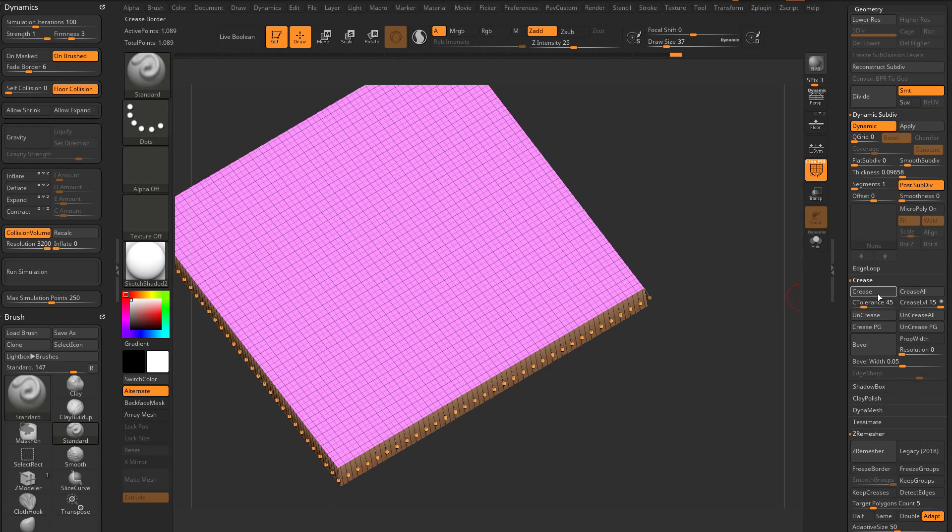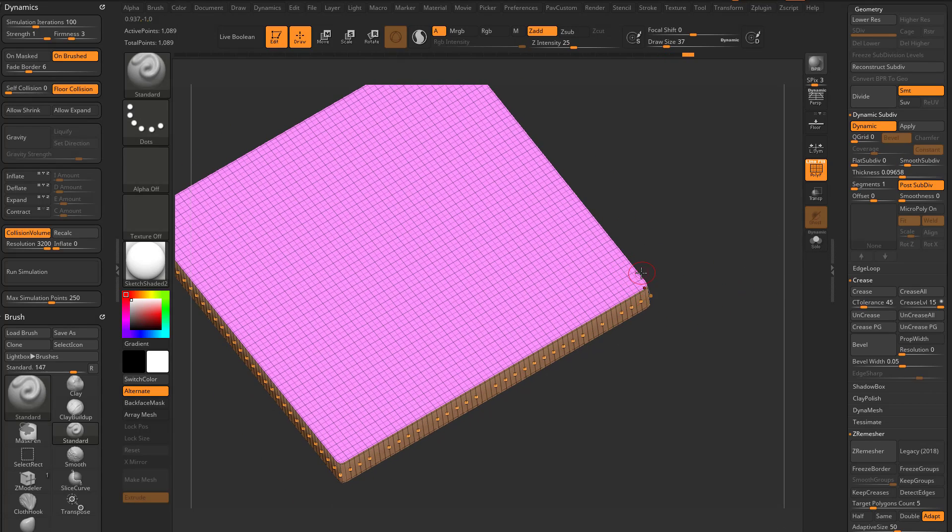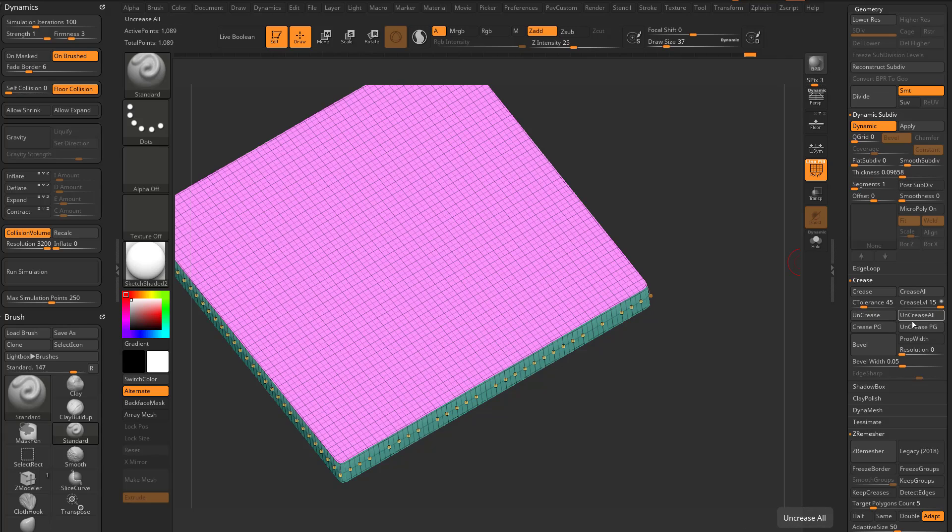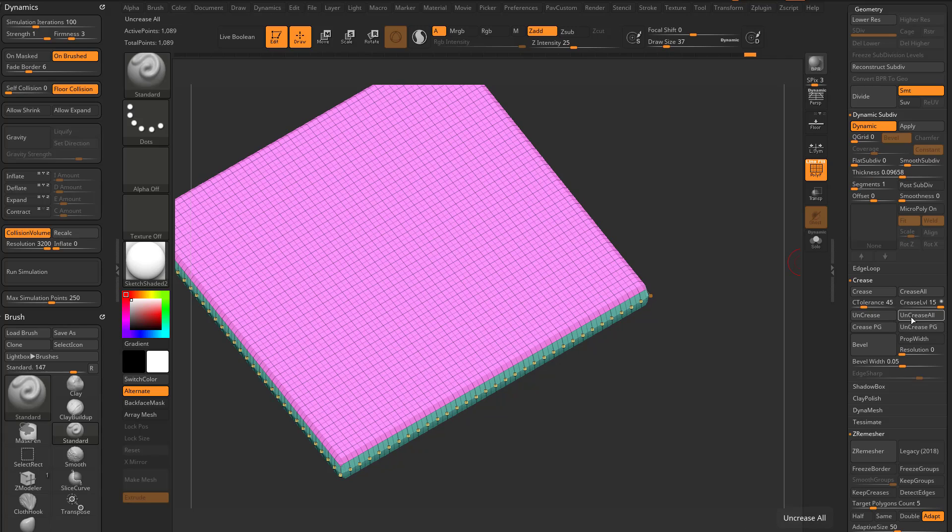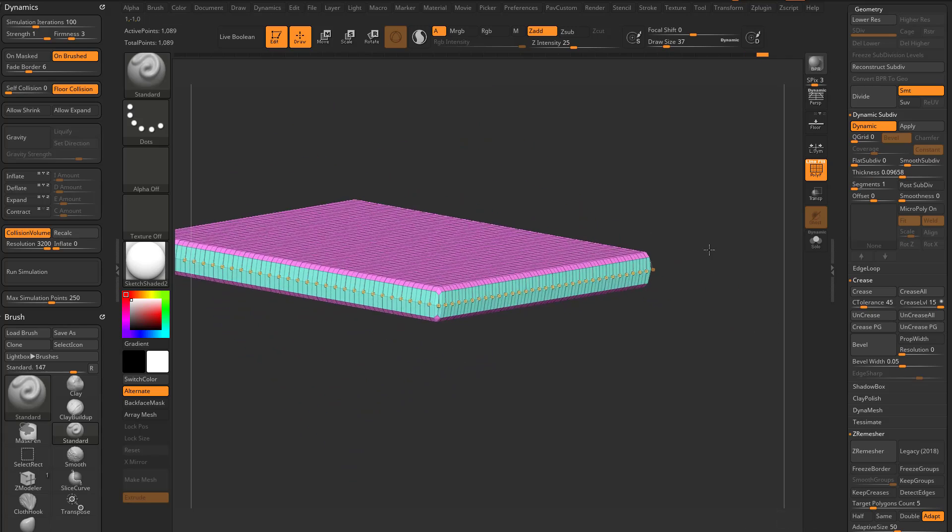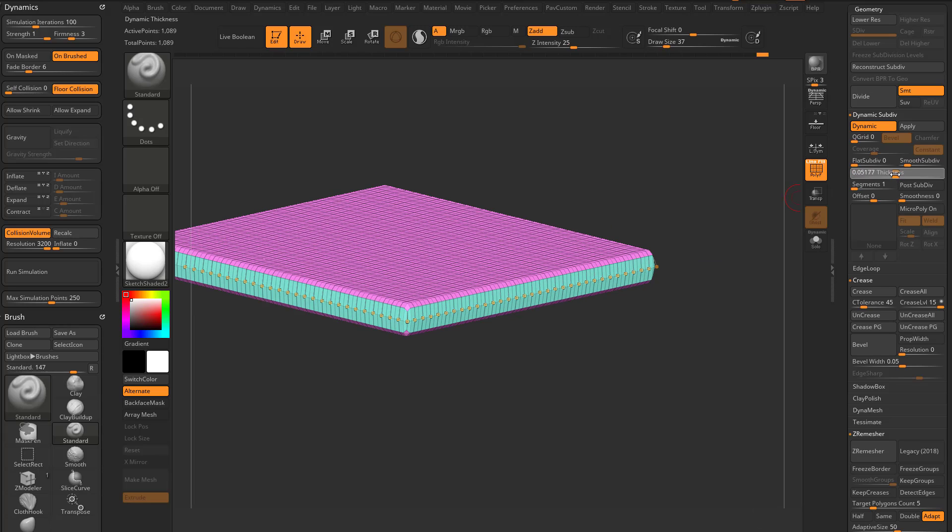So as soon as you crease those open edges, you'll get rounded corners. And then of course, that's with post subdiv on and off. And with post subdiv off, and everything uncreased, now you're gonna get a smooth transition on that thickness.